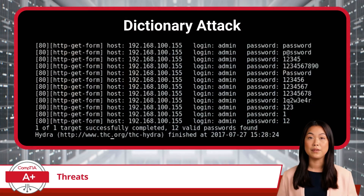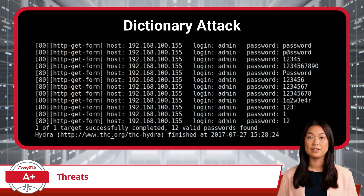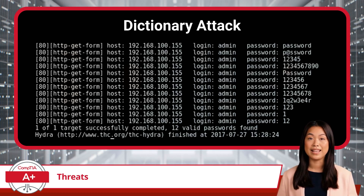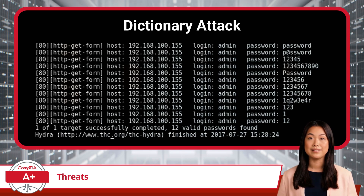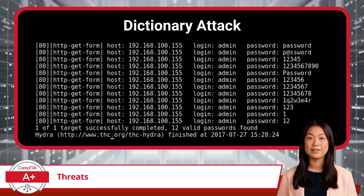If brute force is about trying every possible key, then the dictionary attack is about trying the most common ones first. The attacker uses a pre-compiled list of words and guesses your password based on that. If your password is something simple, you're not going to be safe for long.